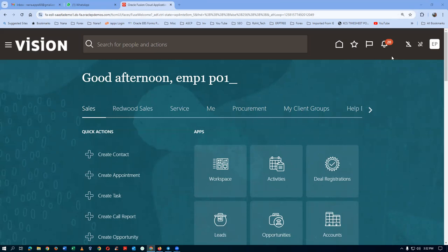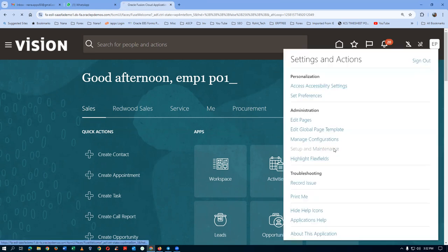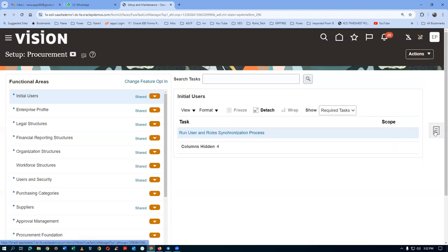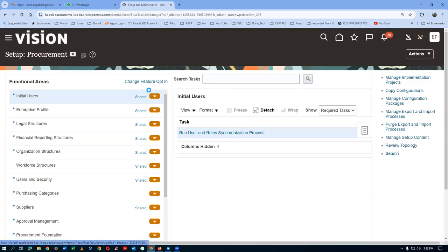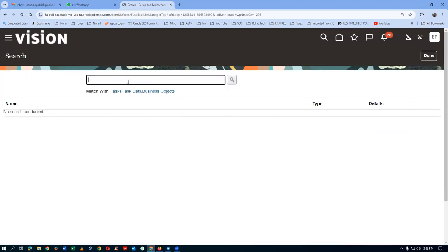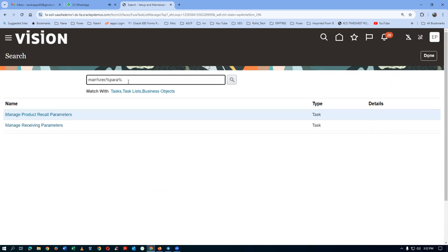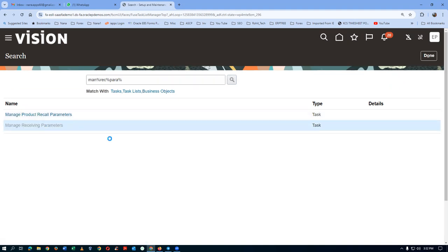Before we create the purchase order, we have to set up the receiving parameters of the organization. Go to Setup and Maintenance and then set up the receiving parameters of the org. Click on Search, then Manage Receiving Parameters.